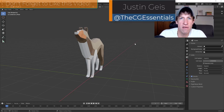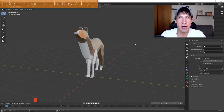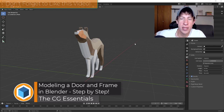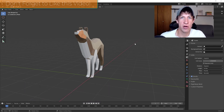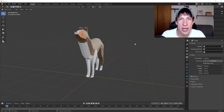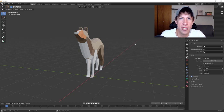What's up guys? Justin here from thecgessentials.com back with another Blender modeling tutorial. One of the things I've been noticing as I'm going through tutorials on Blender is there's not a lot of videos for creating things that are fairly common, like windows and doors where people actually talk through the process. So I thought I'd start making some tutorials teaching how to create those basic architectural elements.